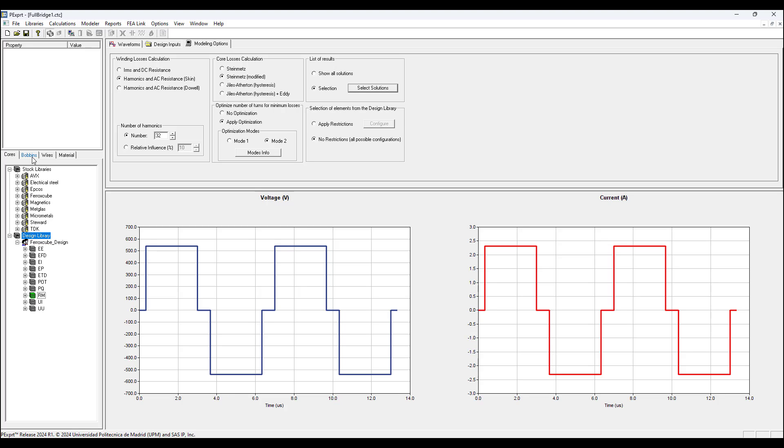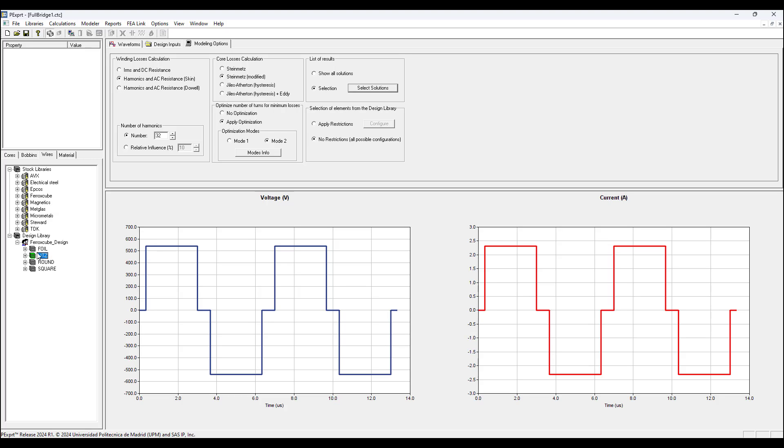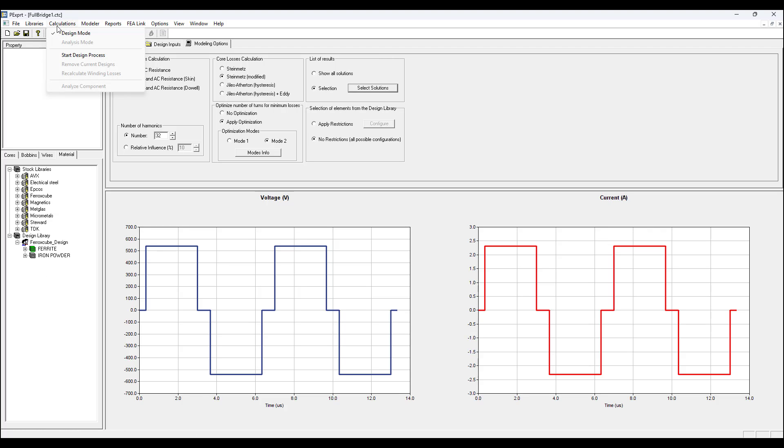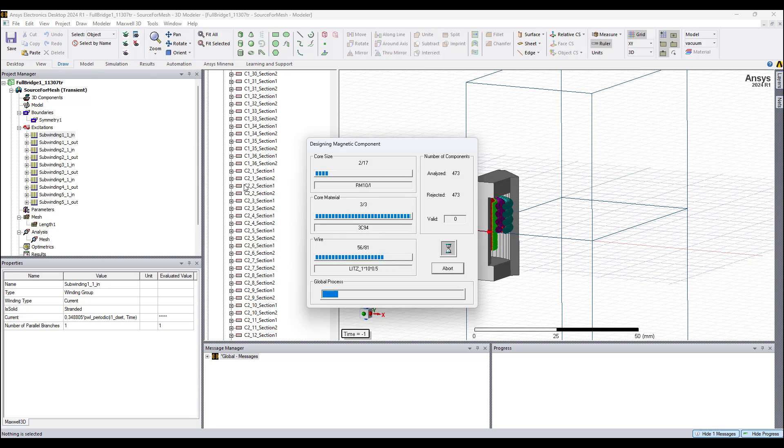It's going to consider all the variations of every type of RM core available. Then I choose litz wire, right-click, and select all again. So I'm choosing the core type and wire type, and I'm going to let the program choose the bobbin and the material type.